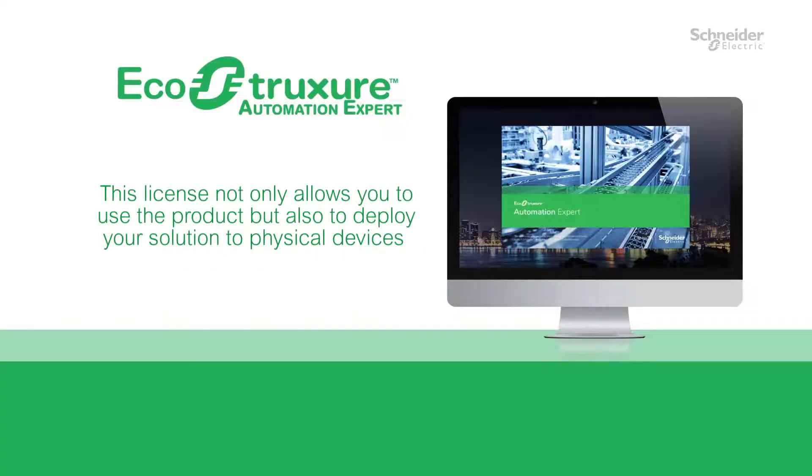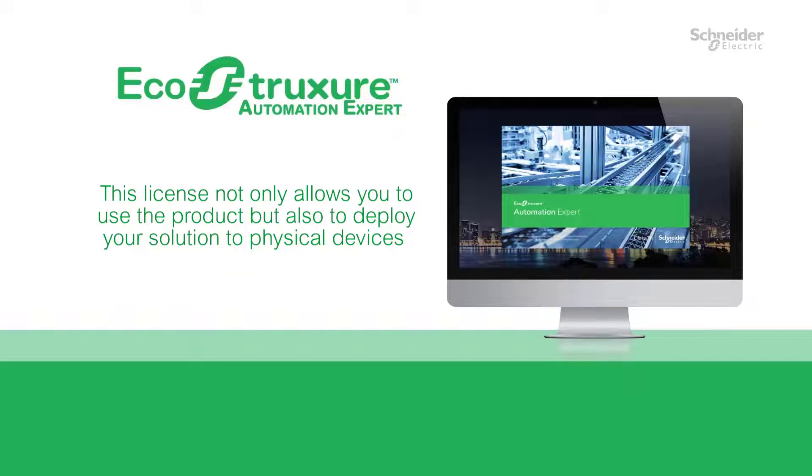This license not only allows you to use the product but also to deploy your solutions to physical devices.